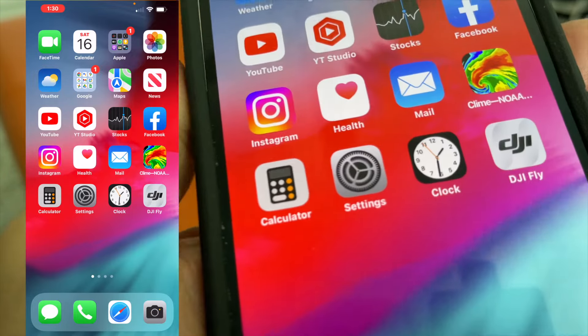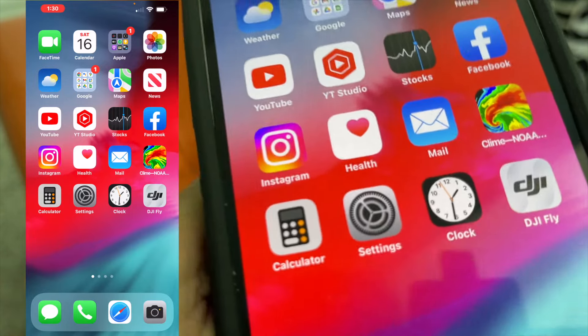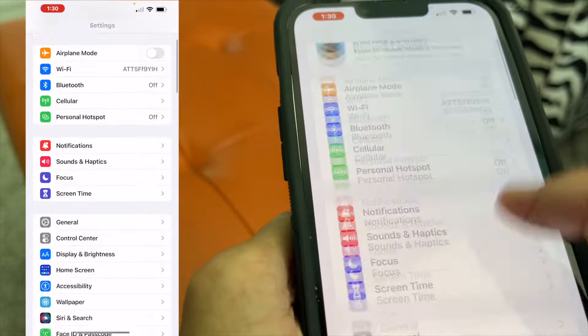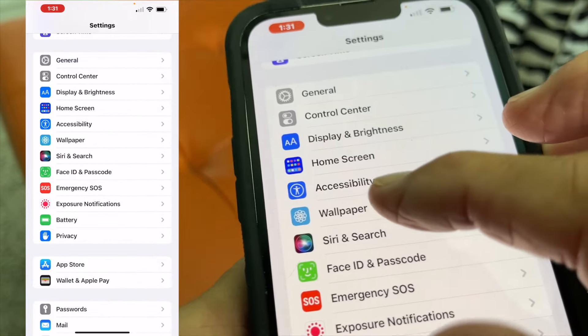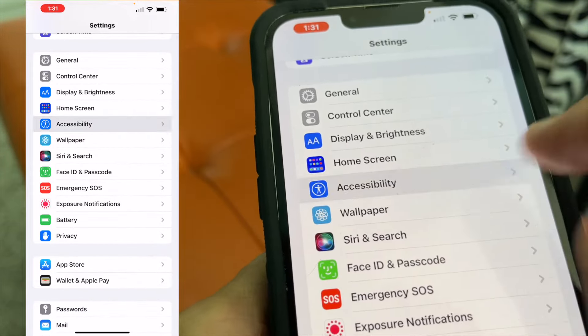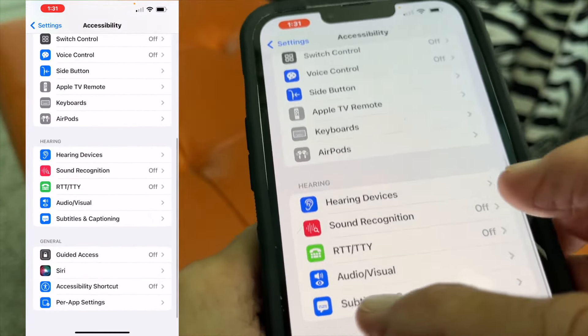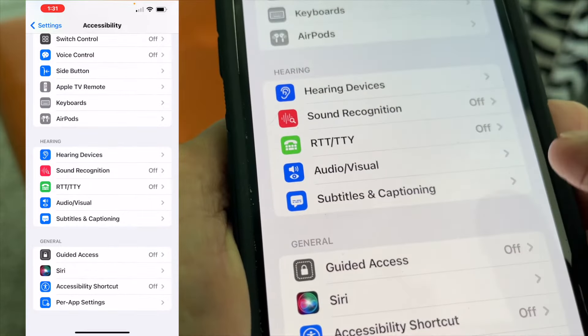In this video, I'm going to show you how to increase the volume on your headphones. So let's go to Settings. Let's slide down to Accessibility right here. Then let's go all the way to the bottom to Audio Visual.